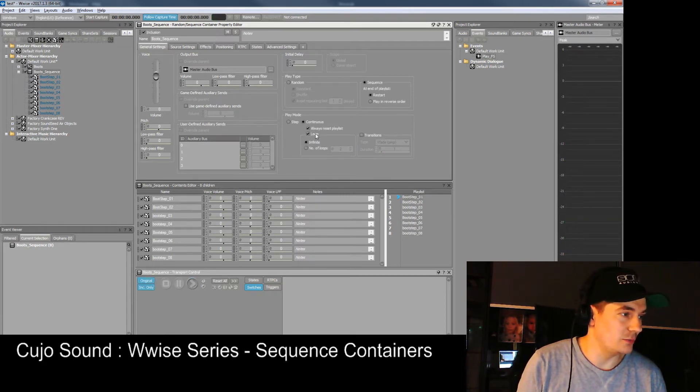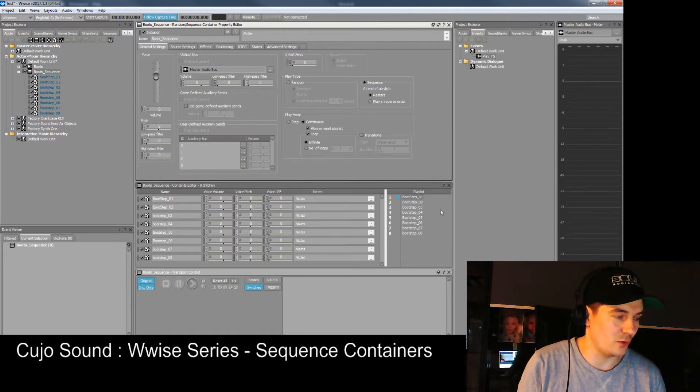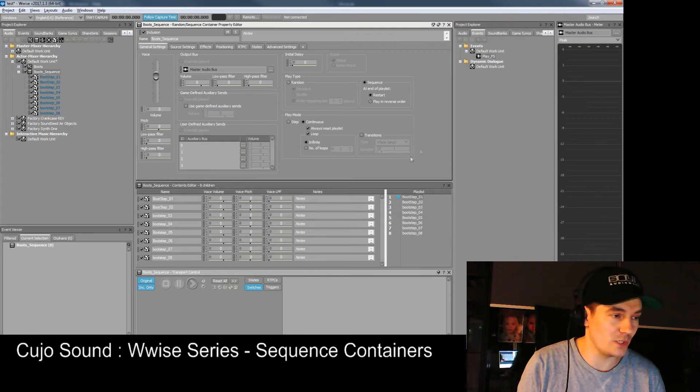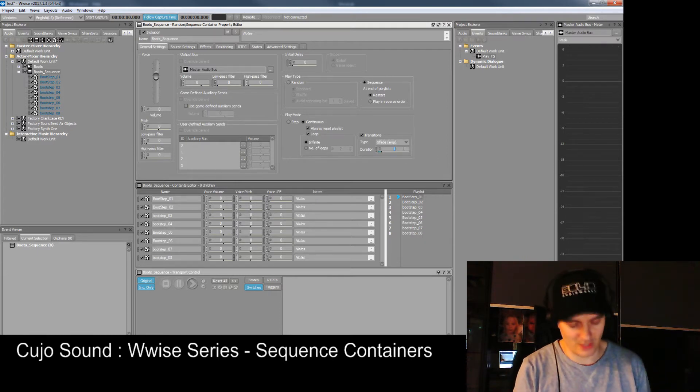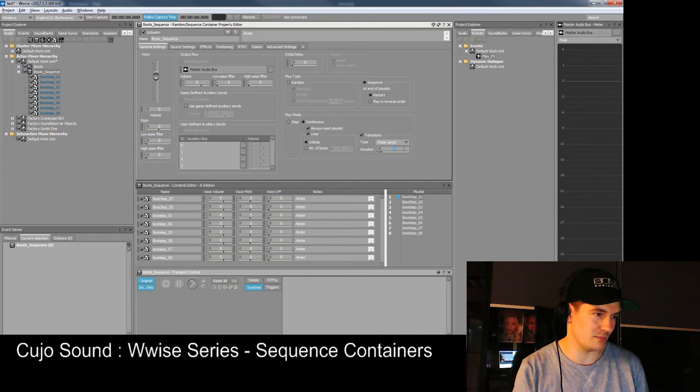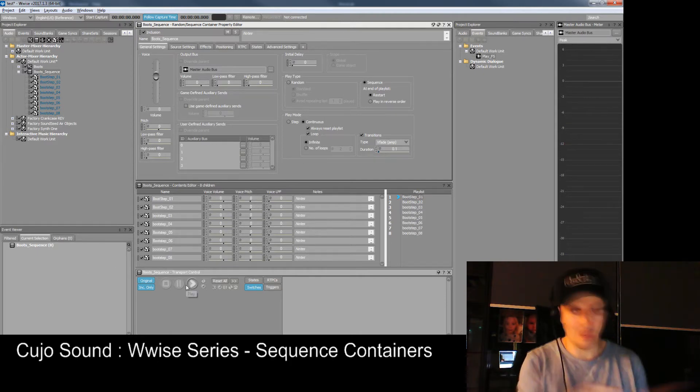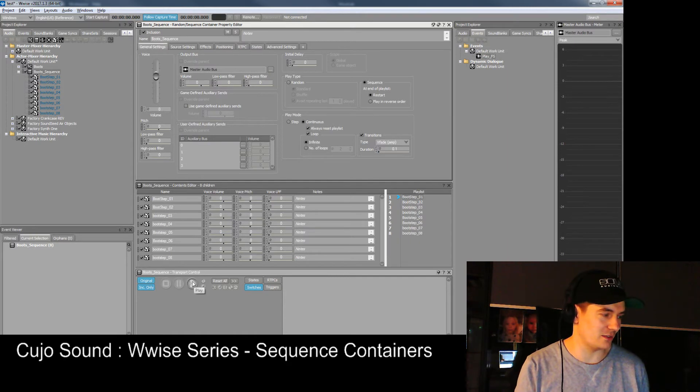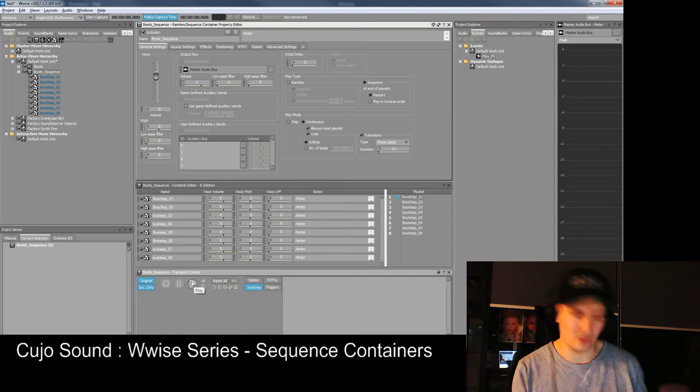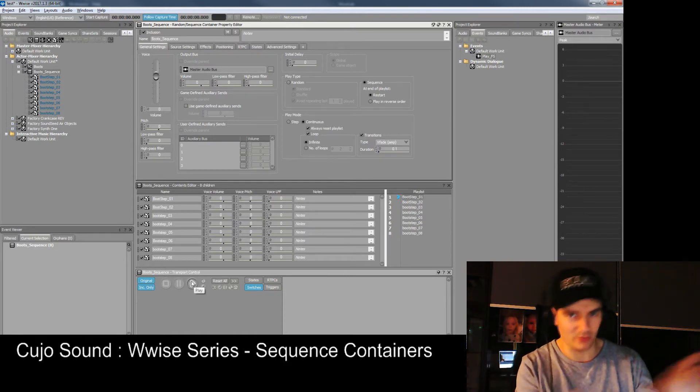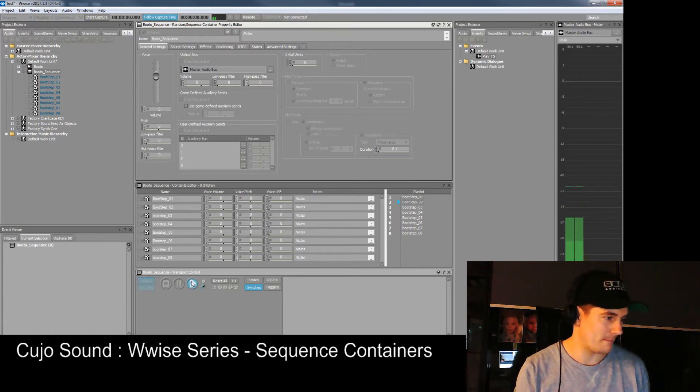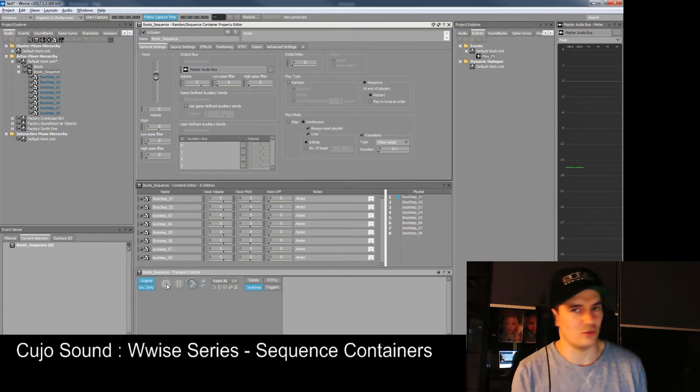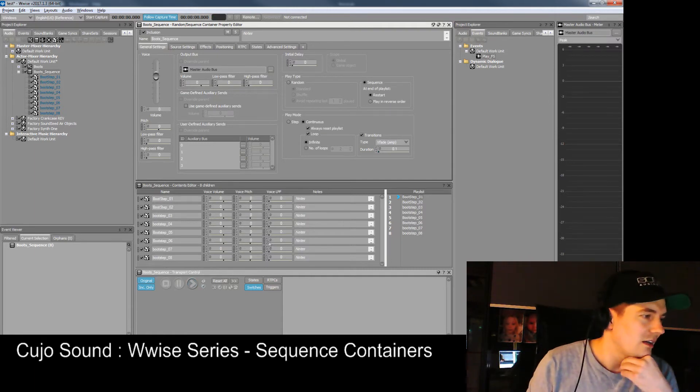If we set it to loop it will loop the whole thing over and over again. We can set it to transitions so that it has a small transition between them. Let's make it 0.1 second and that way we have a loop that just continues with a small crossfade. Sounds great, triple A quality already.